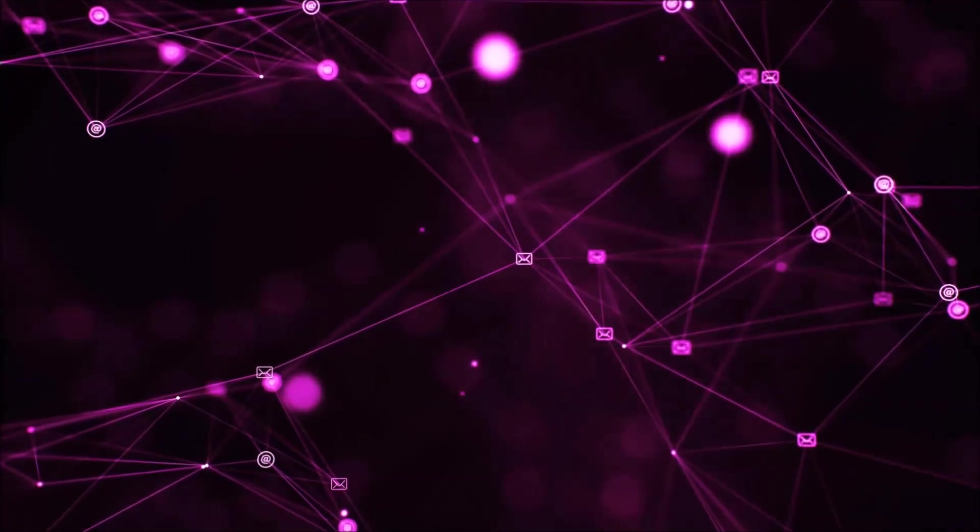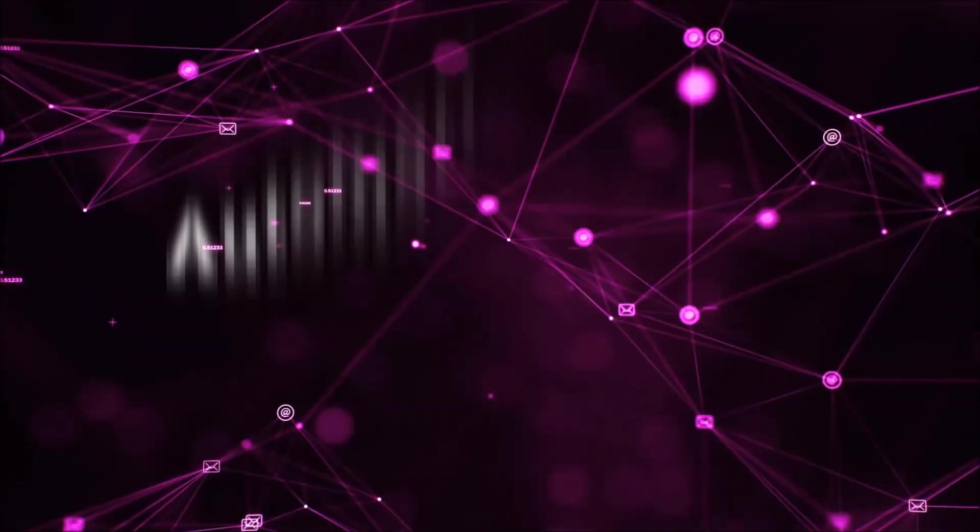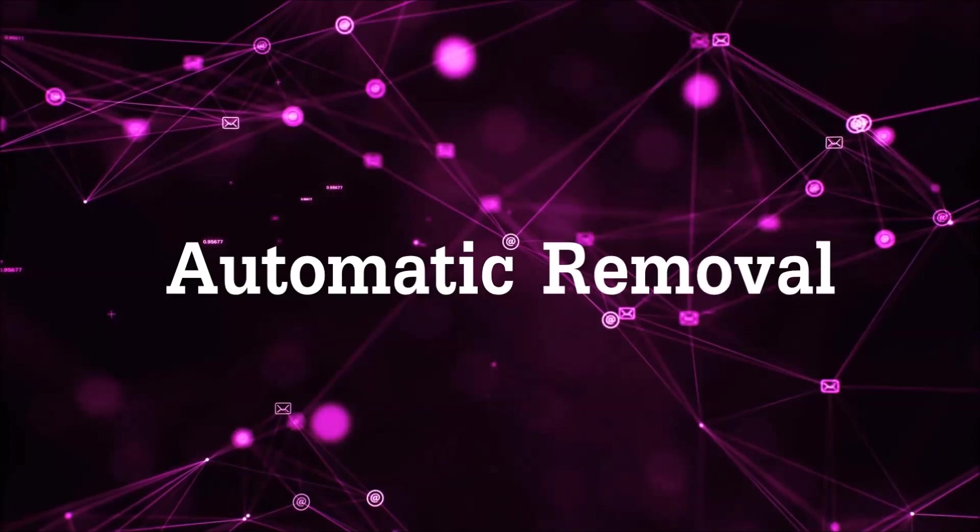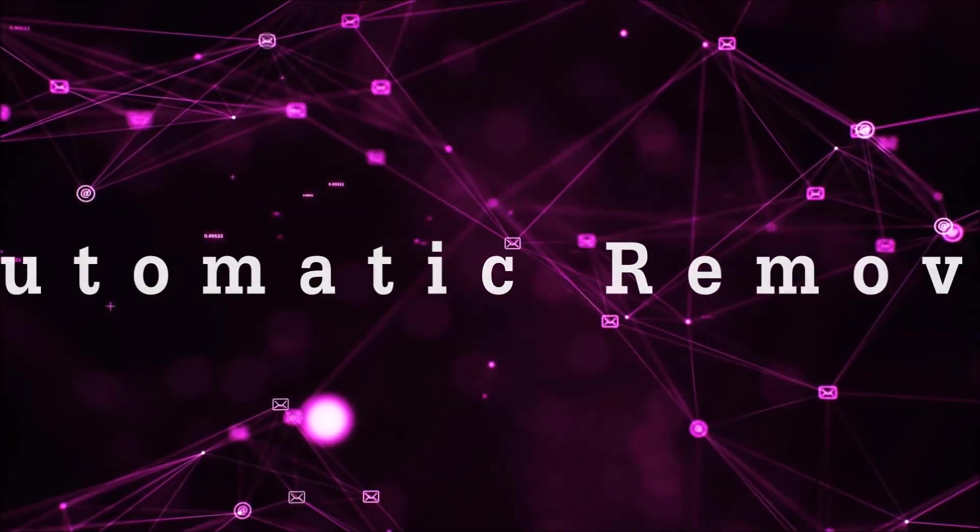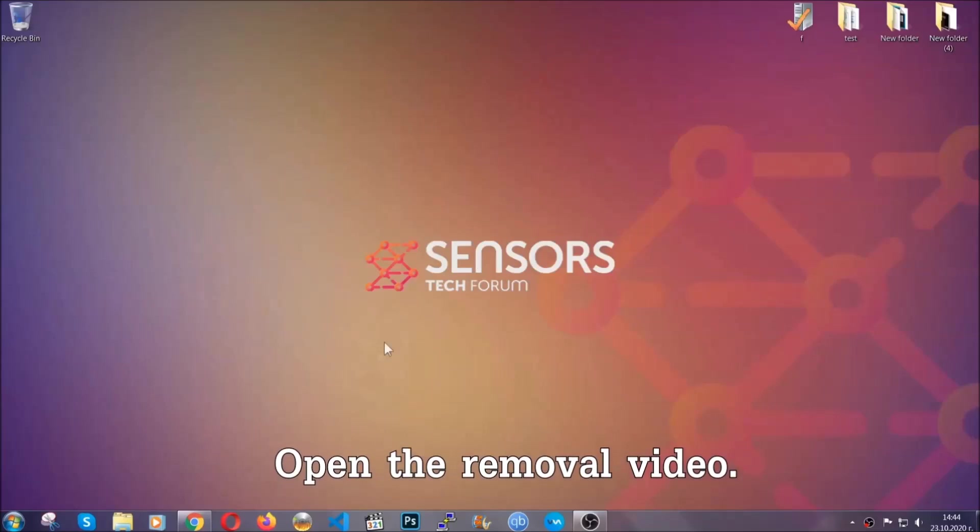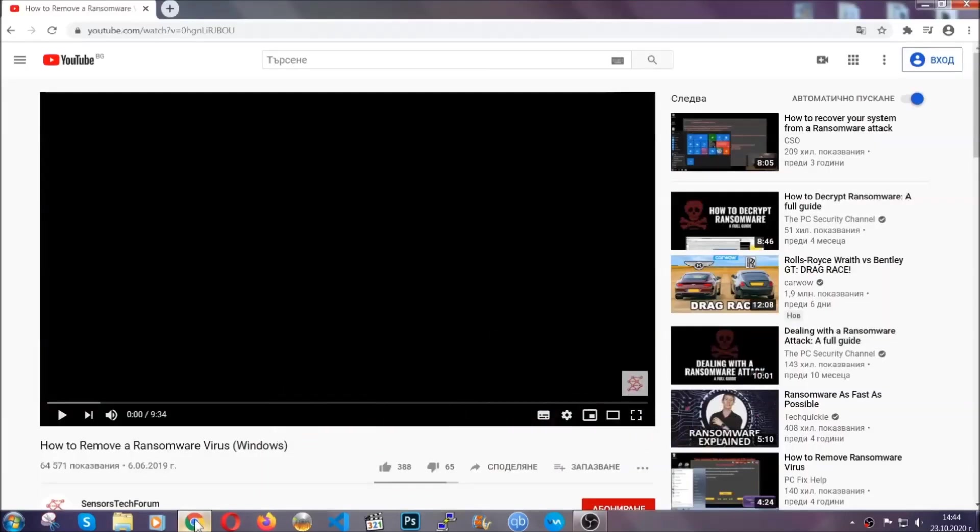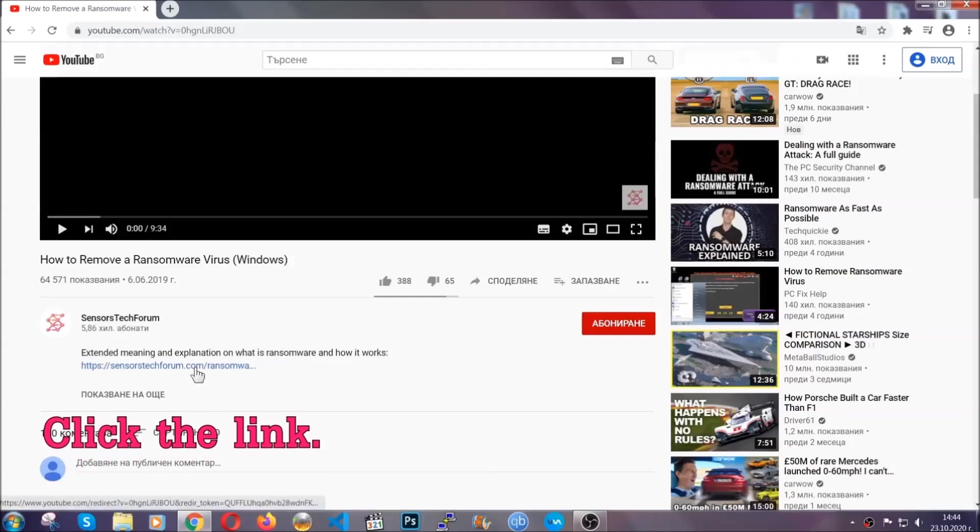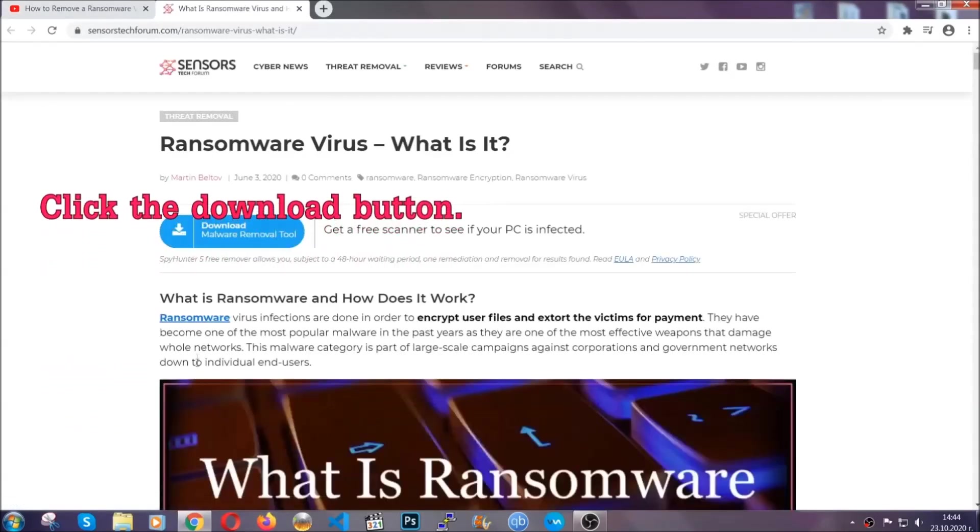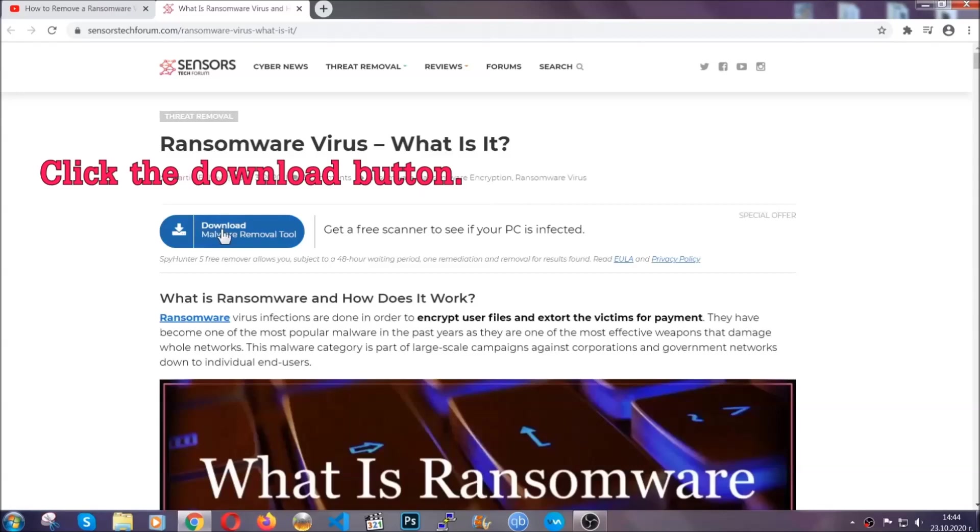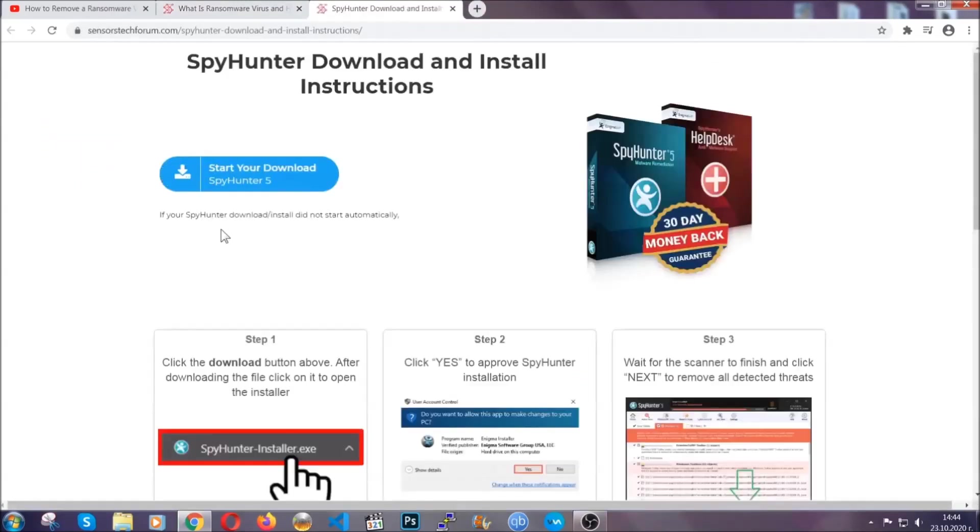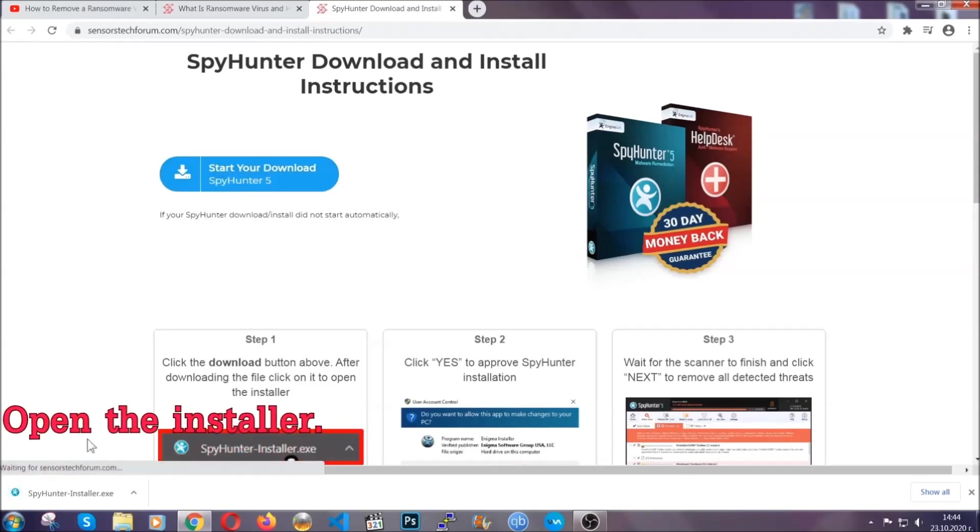So let's begin with the removal process, shall we? For the automatic removal, we're going to be using the help of an advanced anti-malware software which we're going to be downloading by going to the removal video and clicking the link in the description. After you click the link, it's going to take you to the removal article of this specific threat. In it, click the download button, and it's going to take you to the download page where the download should start automatically.